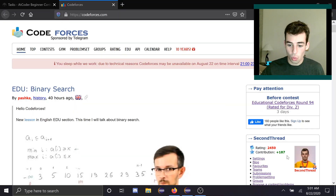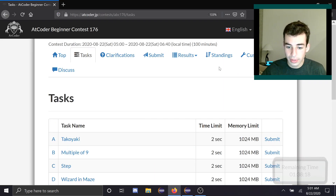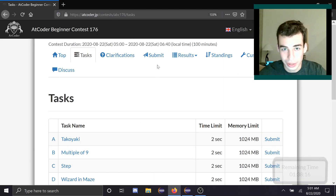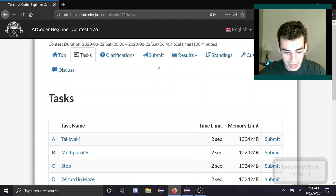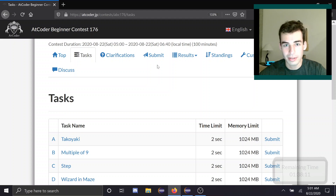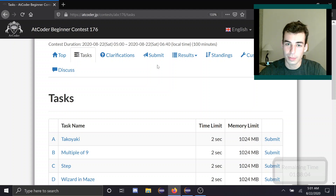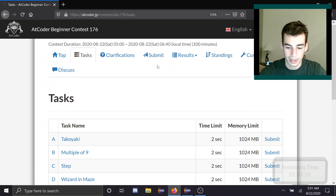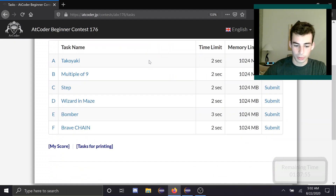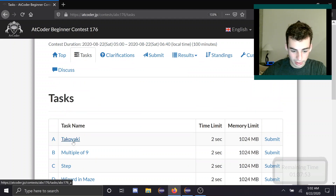Good morning everybody. Today is AtCoder round 176. It's very early in the morning for me, but that's fine. We can compete anyway. I'll be competing live in this contest. If you're interested in solutions, those will be at the end of the video. During contest, the goal is to solve as many as we can since it's an AtCoder beginner contest. Good luck and have fun to everyone who's competing — let's begin.